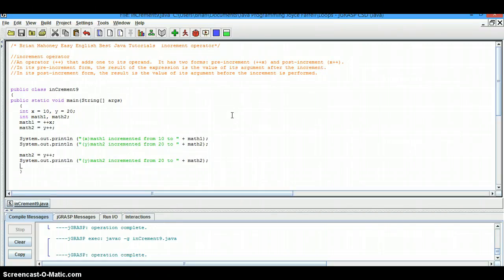Increment operator is an operator that adds one to its operand. It has two forms, a pre-increment and a post-increment.